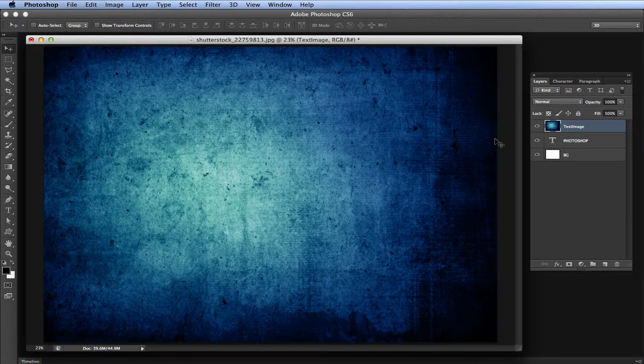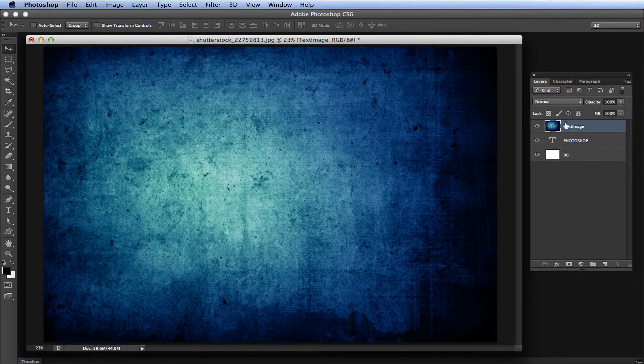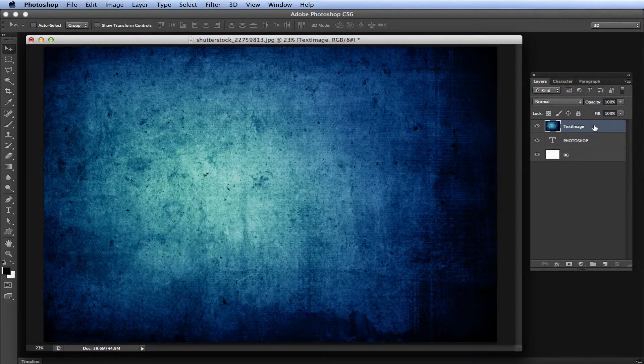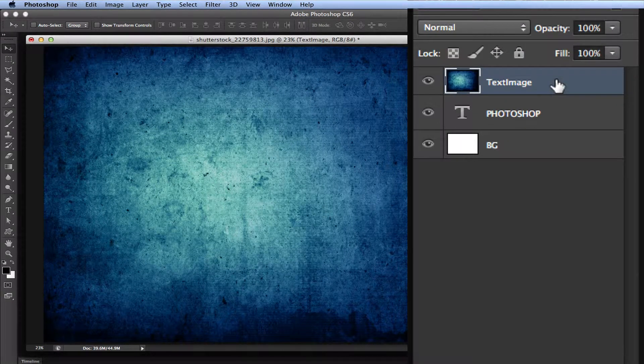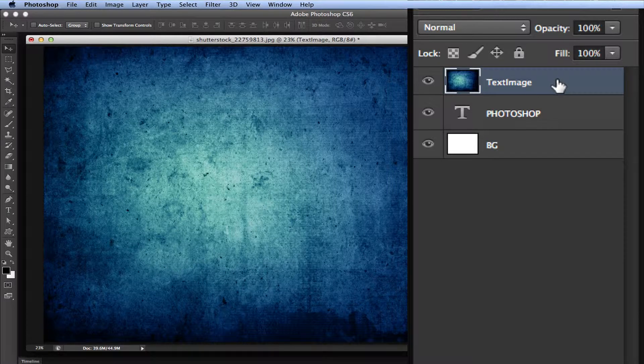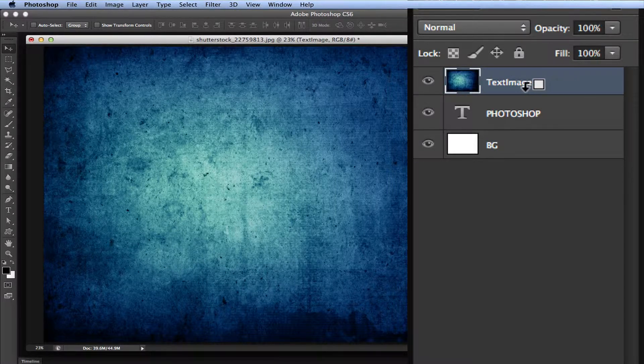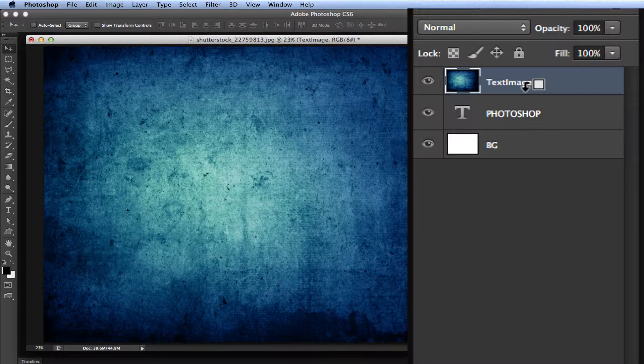Now here comes the magic. What you want to do is hold option on Mac, alt on Windows, and go over to your layer where it says text image. Drag down slowly to the line right between the text image layer and the Photoshop text. When you get to the line, your icon changes to this weird little arrow with a box.